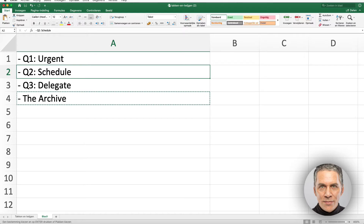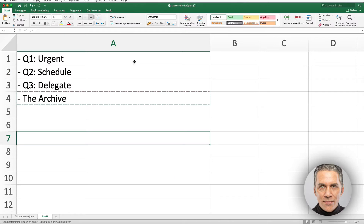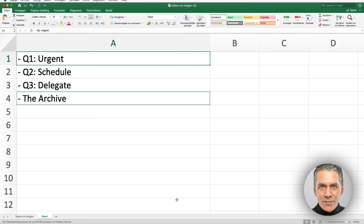We are creating a folder for emails that we urgently need to do something with: Q1 Urgent. We are also creating a folder for emails from which we can schedule the action that results from it: Q2 Schedule.